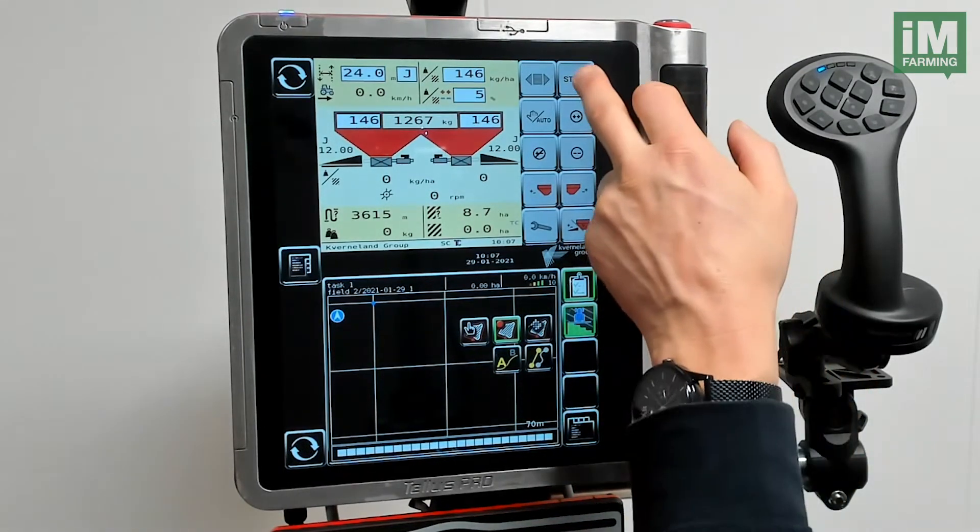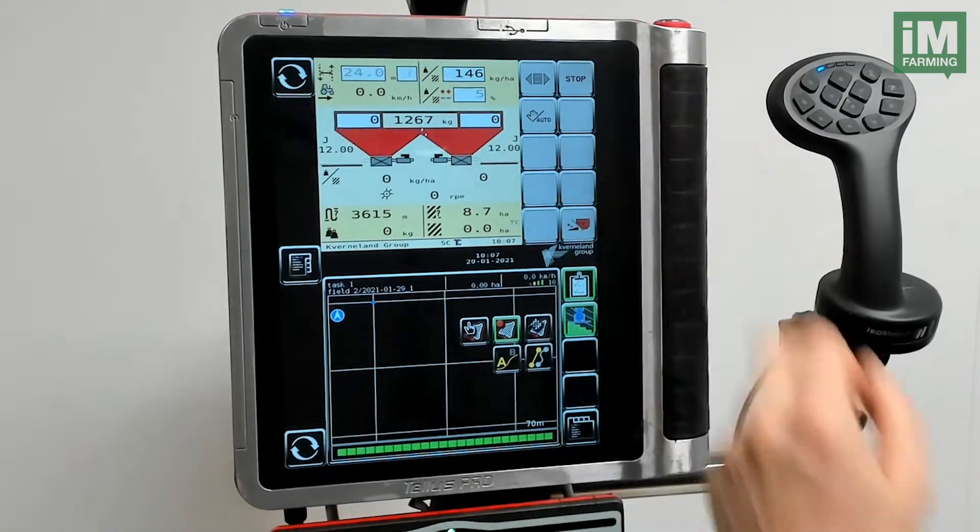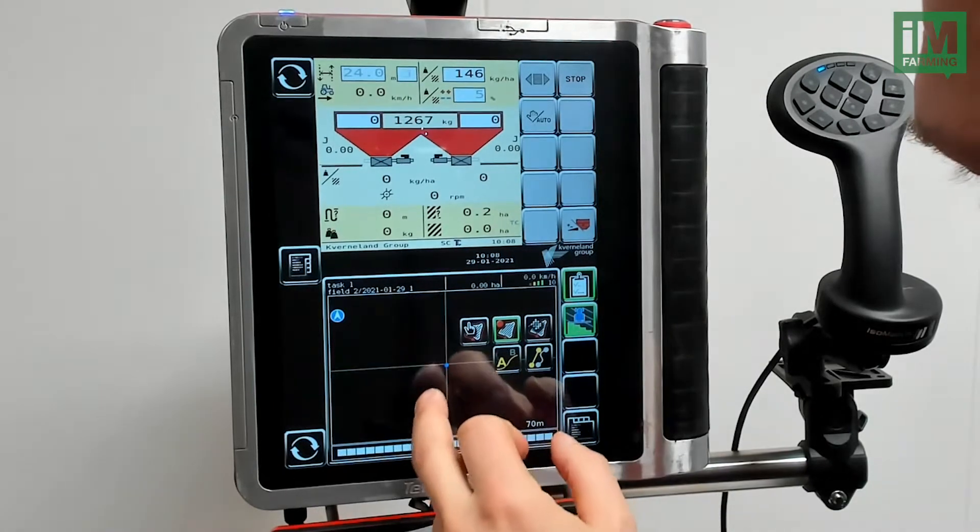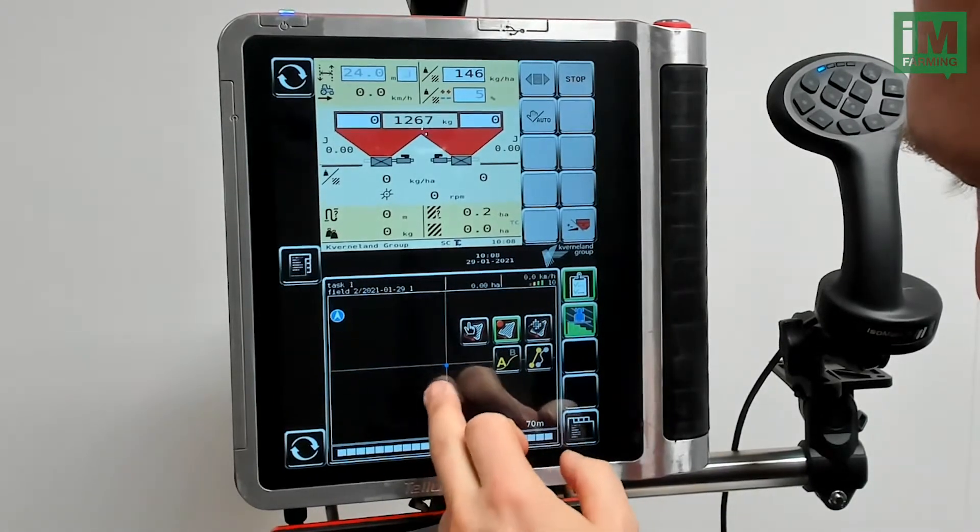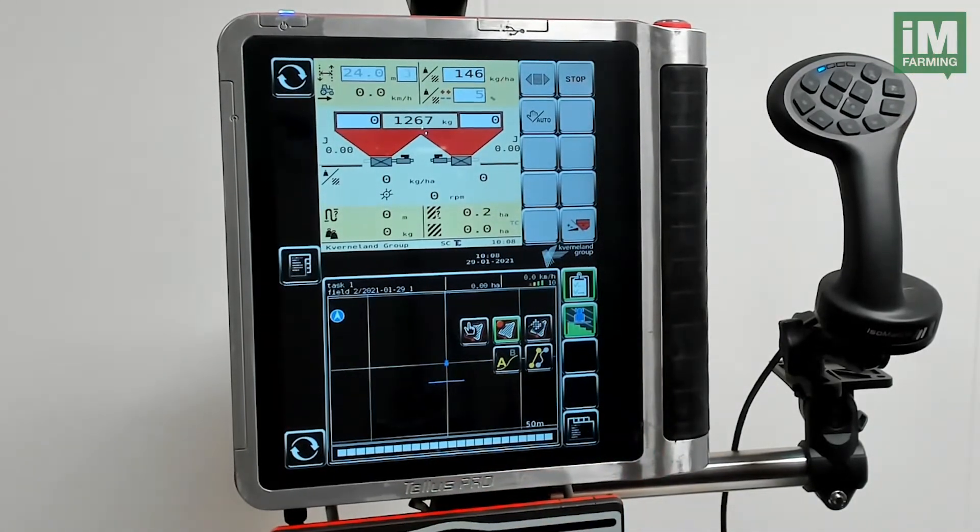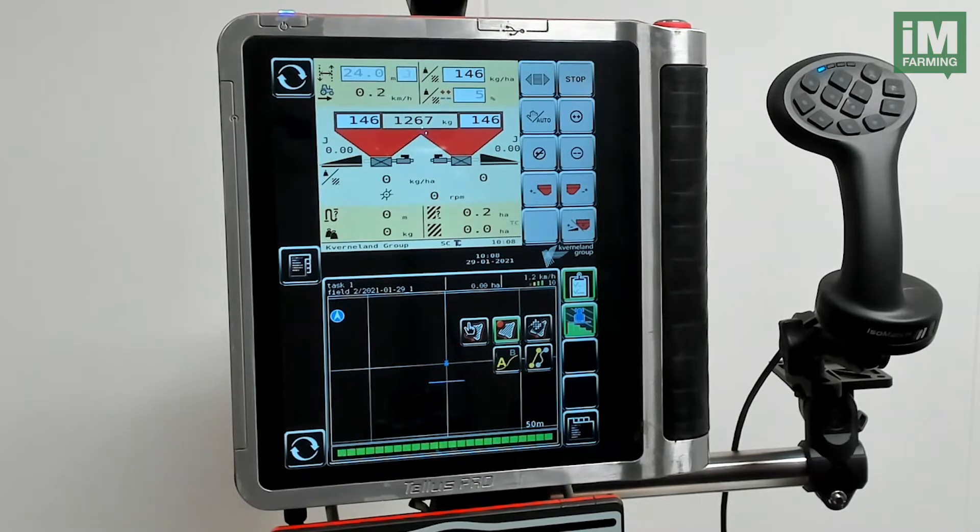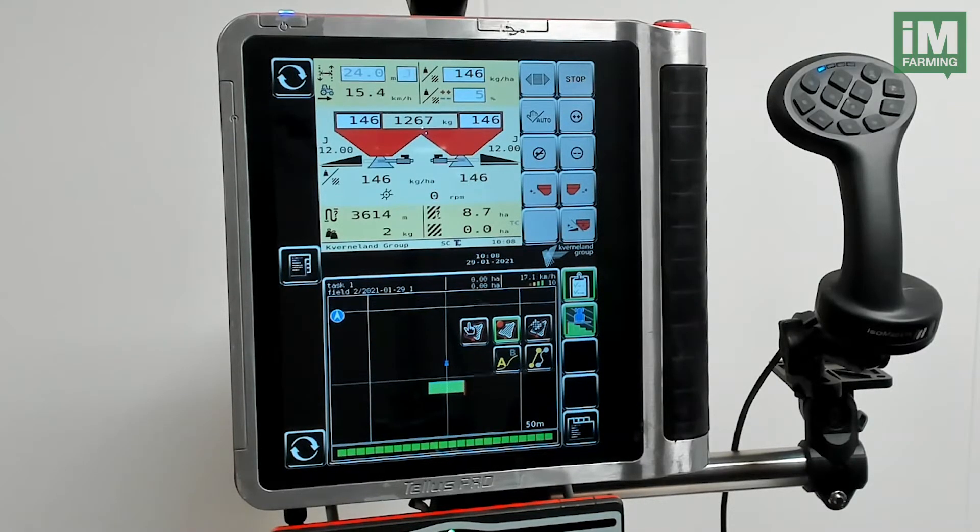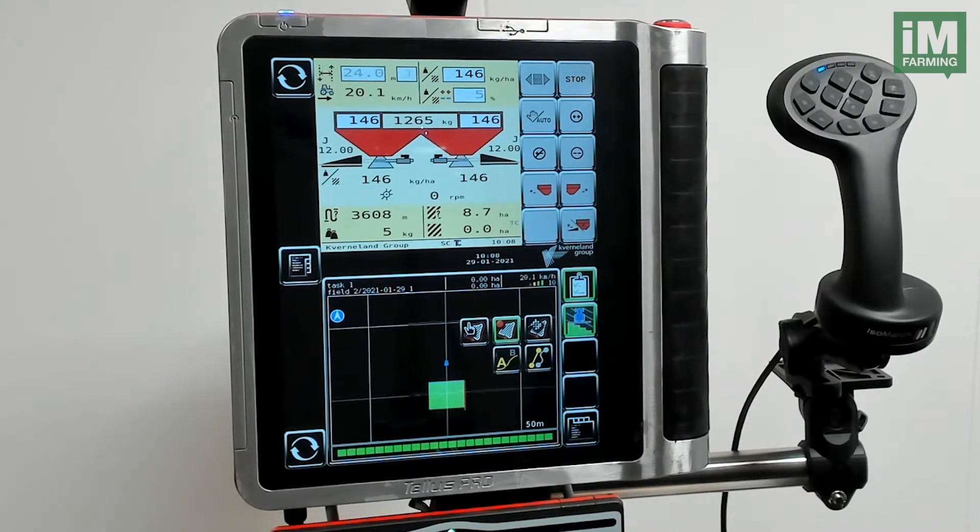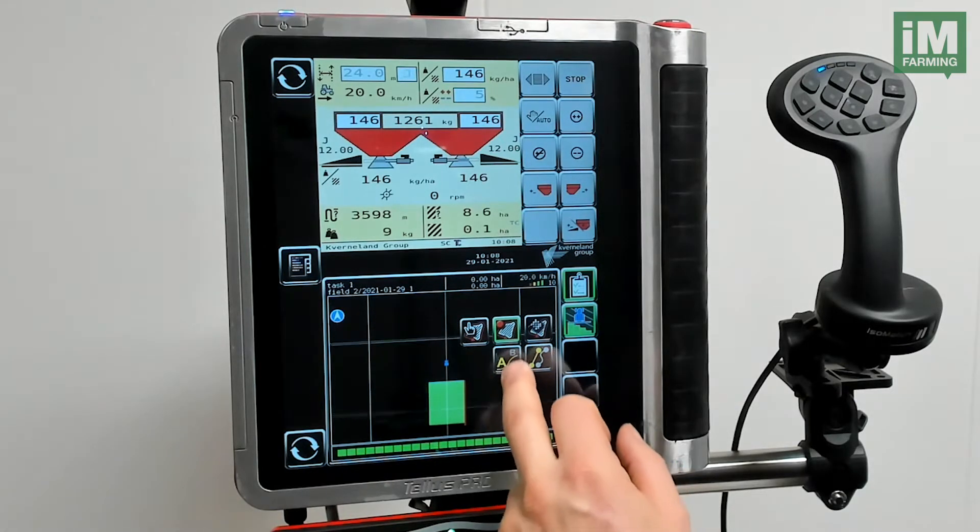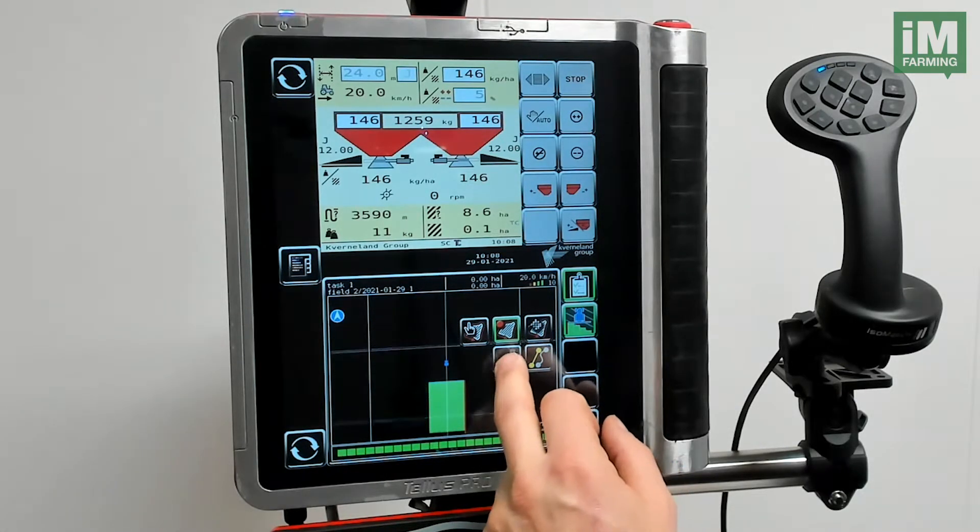I will start the spreader and start driving. Now I want to record the guidance line.